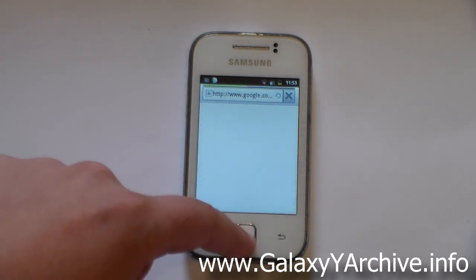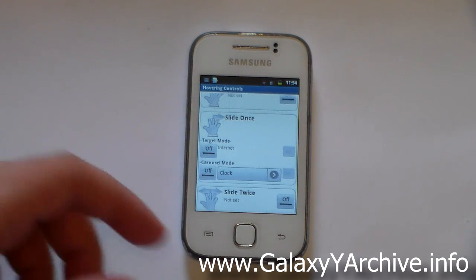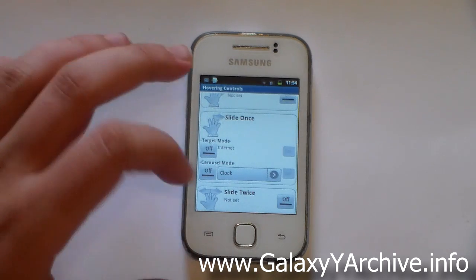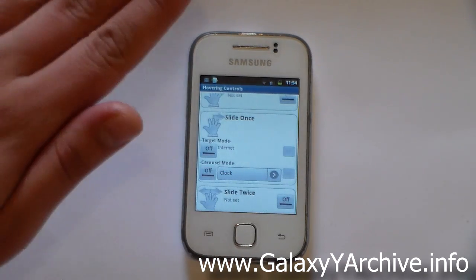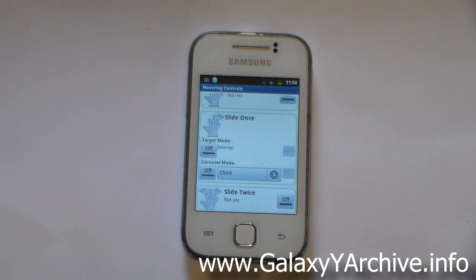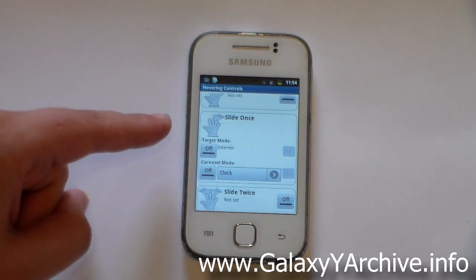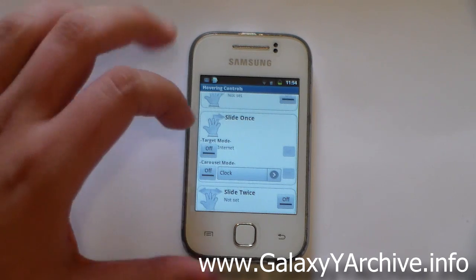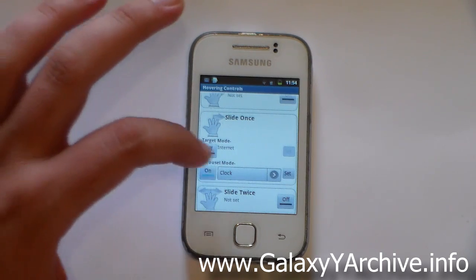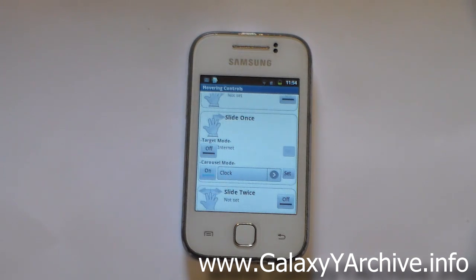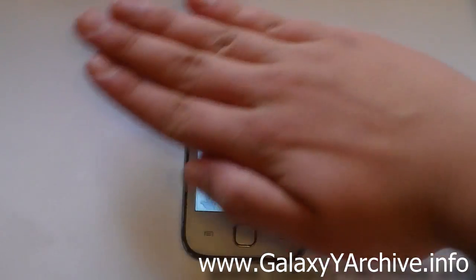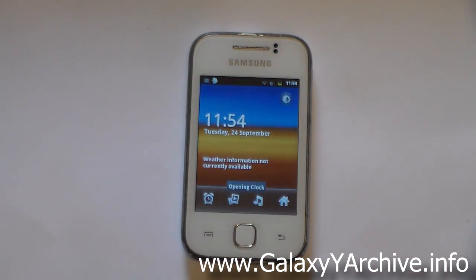Next we've got slide mode. This is just sliding instead of holding your hand over the proximity sensor. So let's give this feature a test as well. You can just select either target mode or carousel mode. I can set this one for example. As you can see, the app here is set to clock. Now basically, once again you can just minimize the app. What you need to do is slide with your hand, and as you can see, it just opened up the clock app.